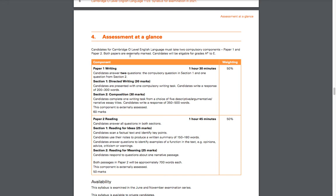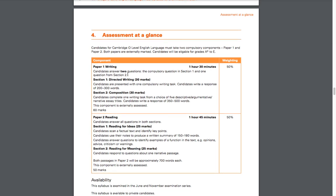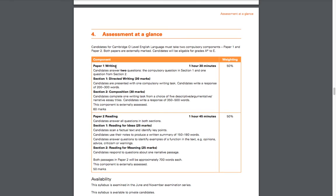Assessments at a glance: Candidates for Cambridge O-Level English Language must take two compulsory components, Paper 1 and Paper 2, which is the same as previous years. Both papers are externally marked. The grades are from A* to E. Paper 1 is all about writing. Just like the previous syllabus, you have Section 1 which is directed writing where you're given tasks and have to meet all the criteria, and then Section 2.